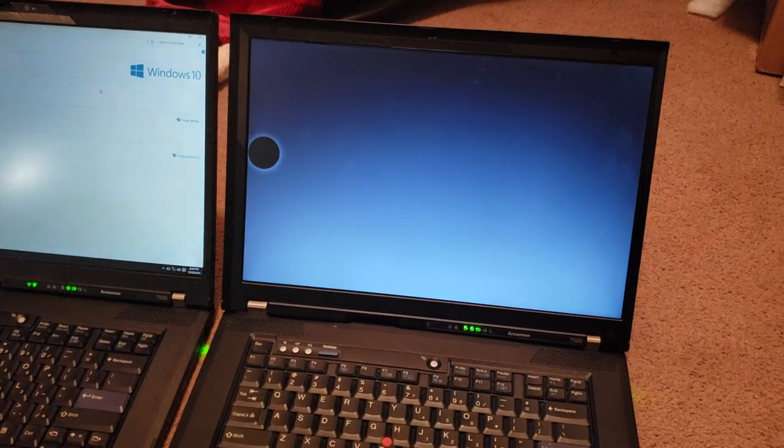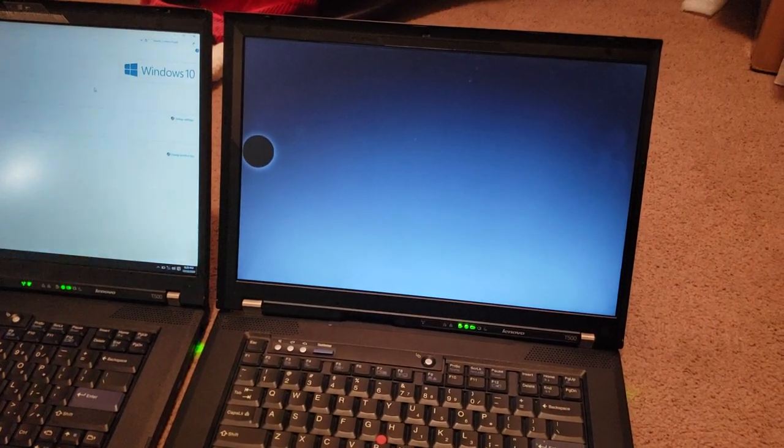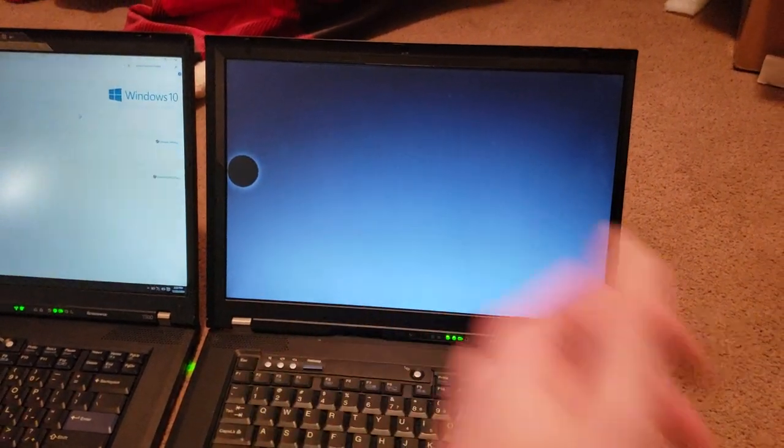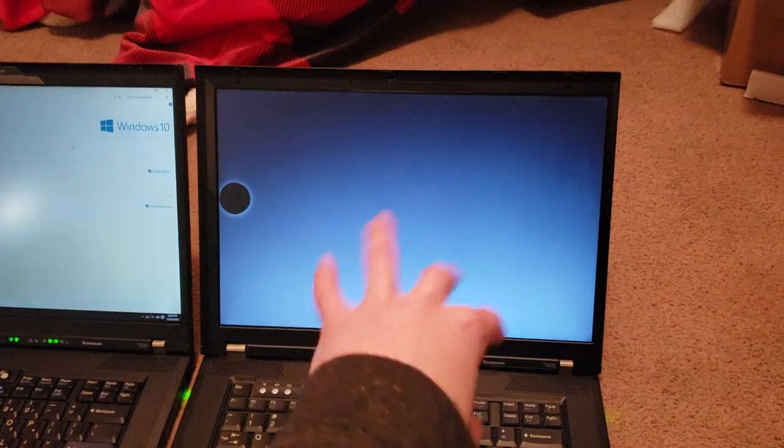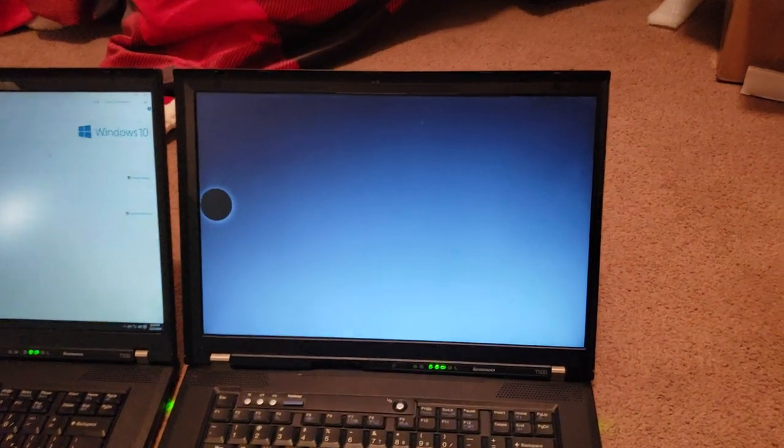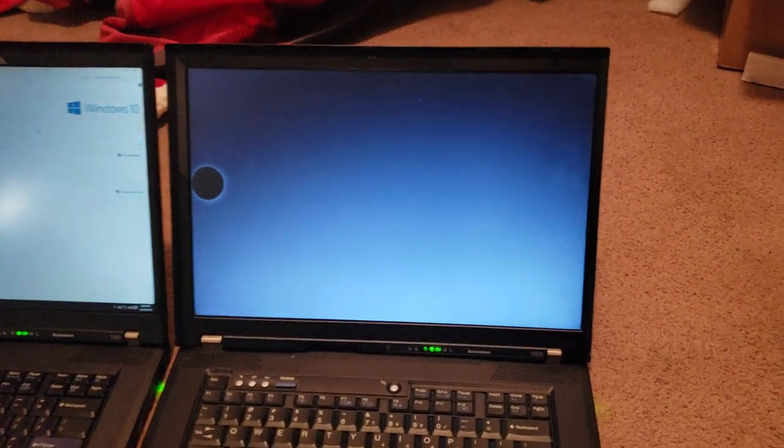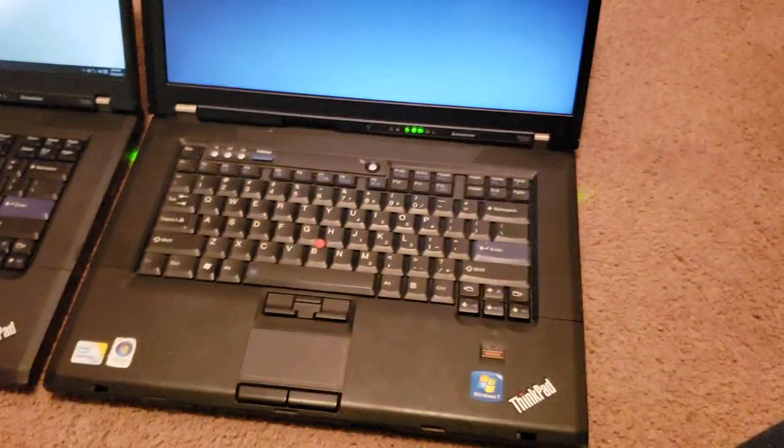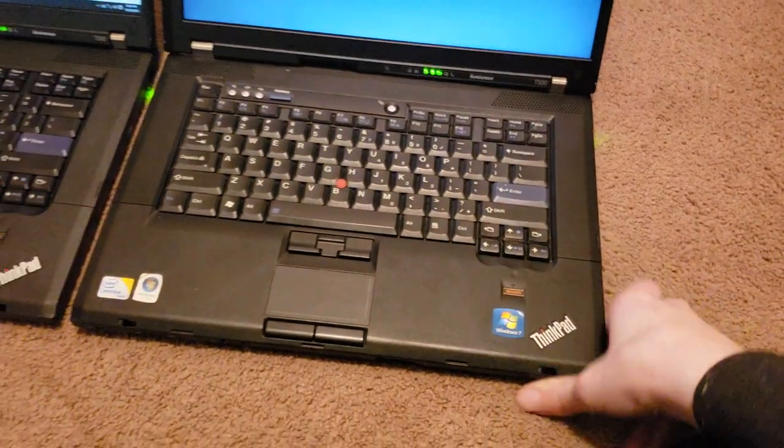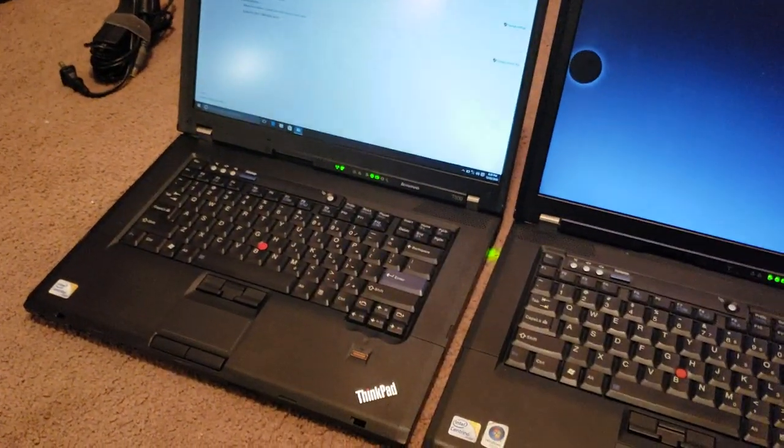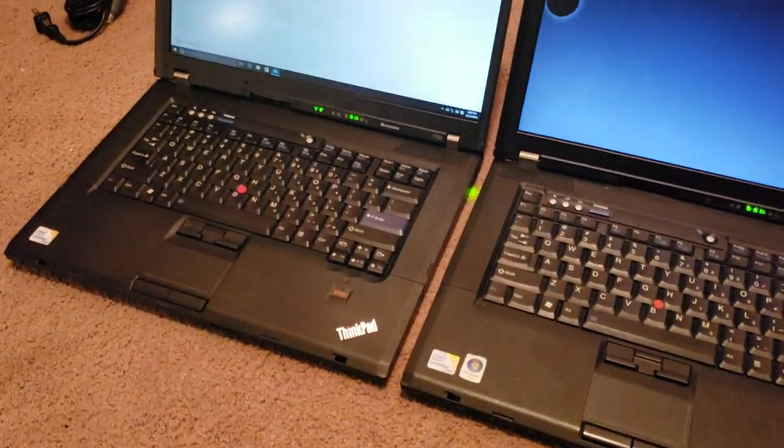So yeah, you can't exactly see the screen comparison as far as the resolution, but I mean, you know how that works. Obviously the lower resolution, stuff's going to be bigger and blah, blah, blah, yada, yada, yada. So yeah, that's my unboxing of my new ThinkPad T500.